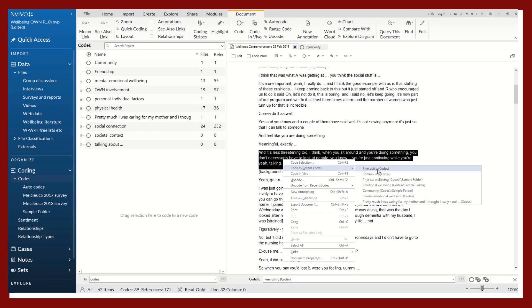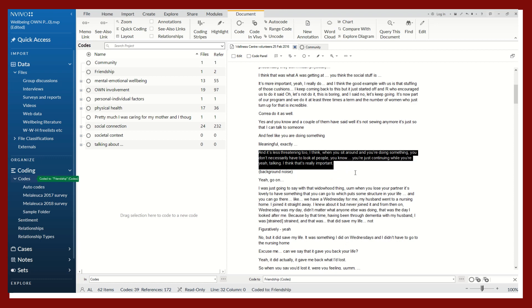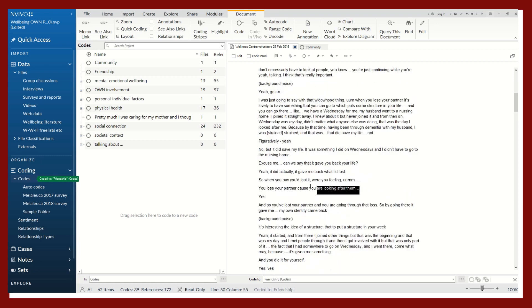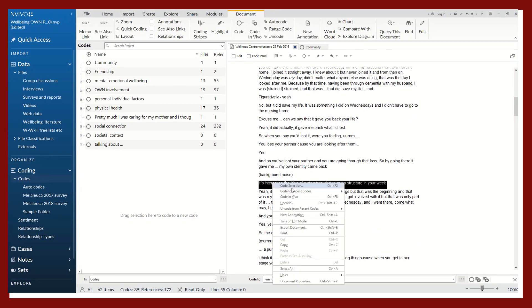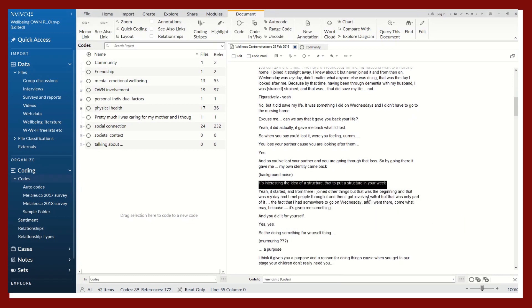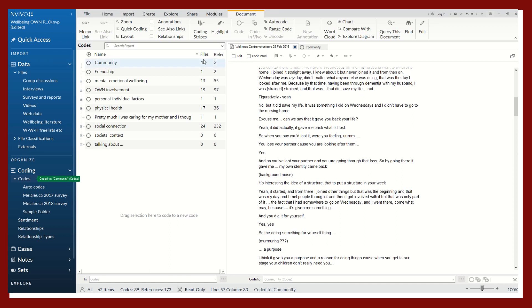Maybe friendship again or community. So right-click to recent codes community. And now you can see that the reference number is growing because there are more references associated with these codes.